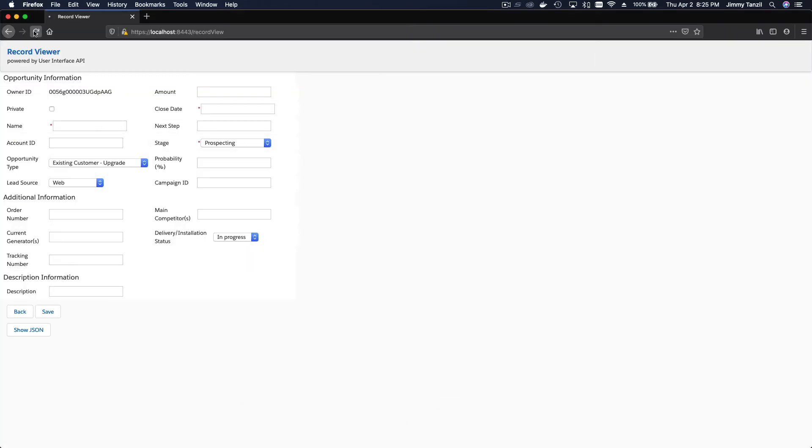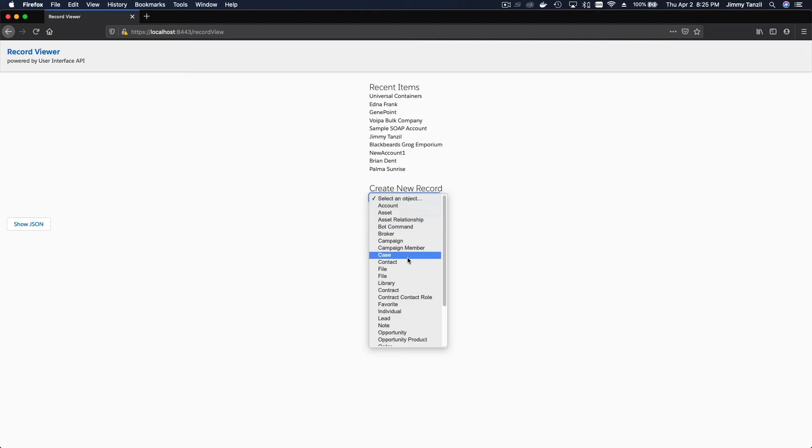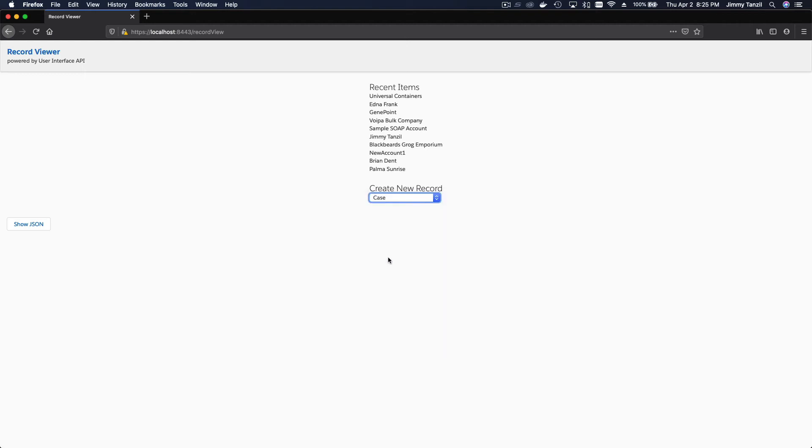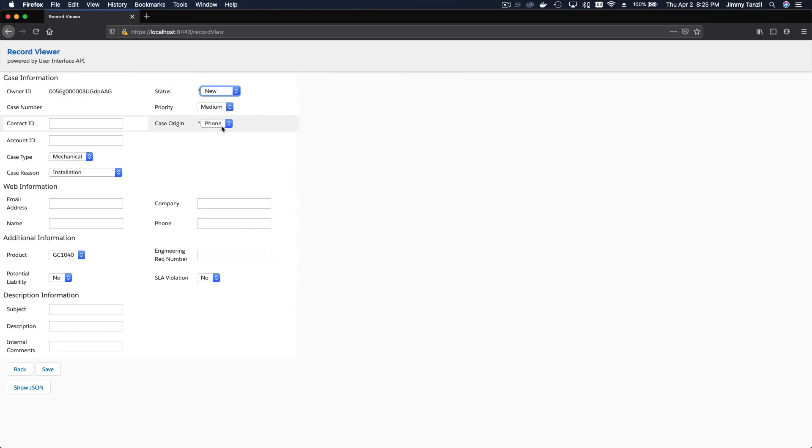For example, if I flip back to my Firefox over here and just refresh the page, say instead of opportunity I click, I choose case. When I choose case, it will connect to Salesforce User Interface API and pull the metadata for the case object. What fields are available, what's the page layout, what's the available picklist and everything, and it's just going to display it on your app.